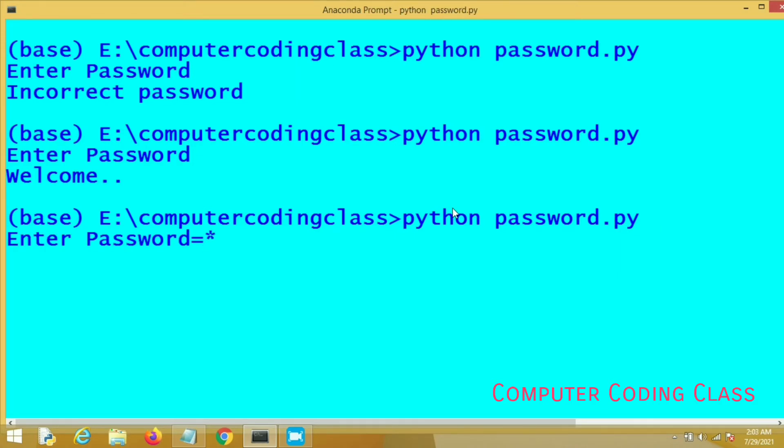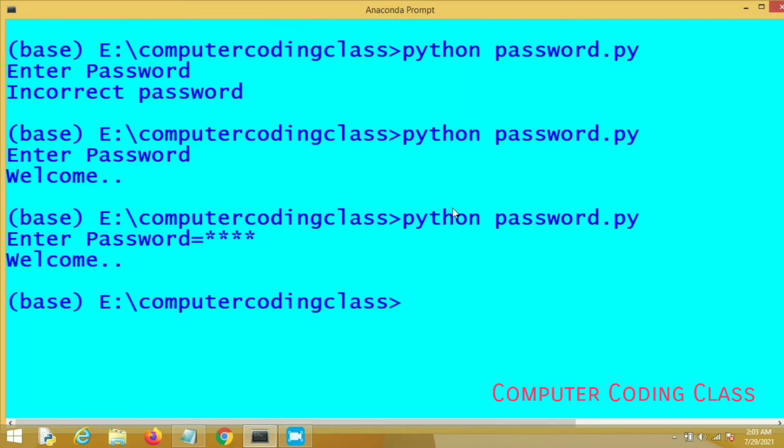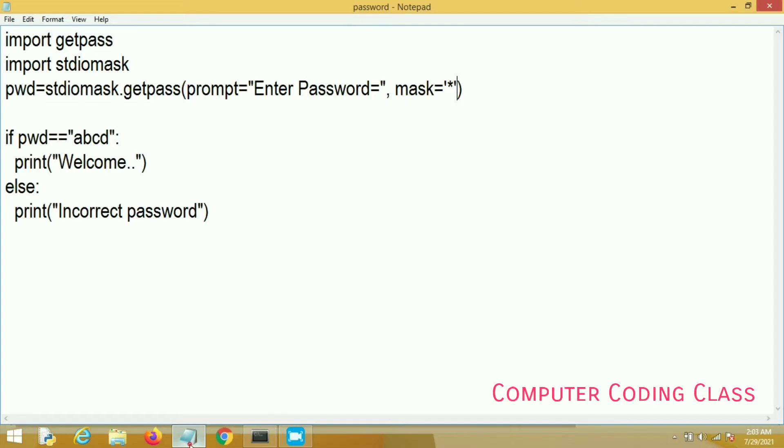Now you can check the difference here. Here I am entering password. You can see asterisks printing in place of our password. So this is the good method.